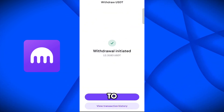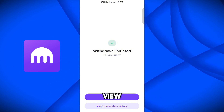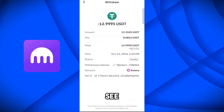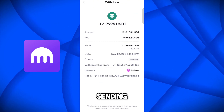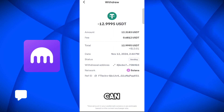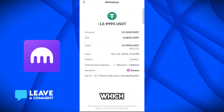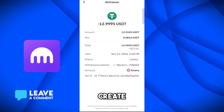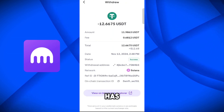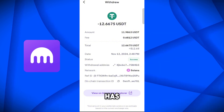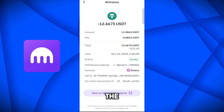It will take a couple of minutes to receive on your Bybit exchange account. You can view the transaction history. The current status is 'Sending' — it will take a couple of minutes. In just a few minutes, the transfer has been successful and has been withdrawn from the Kraken platform.